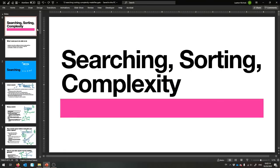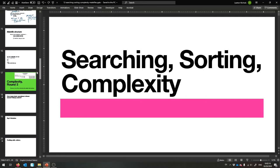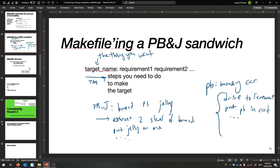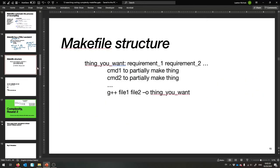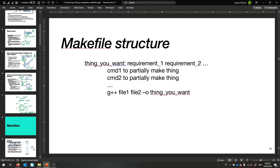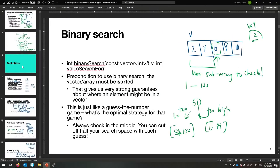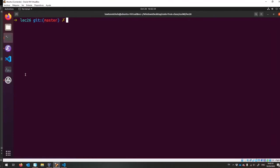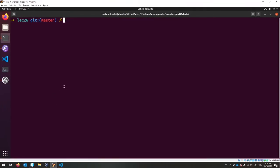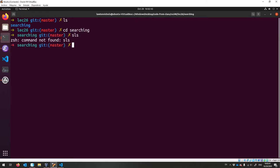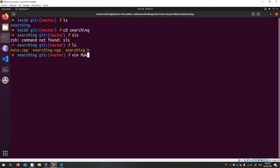Let us continue with our makefile saga. We were right here learning how to use the rules for makefiles, and now let's make a makefile to actually compile our library that does binary search and linear search. I have made a searching folder for the entire searching library inside of this Lecture26 folder, and it has everything we had before. The one thing we add now is a makefile.